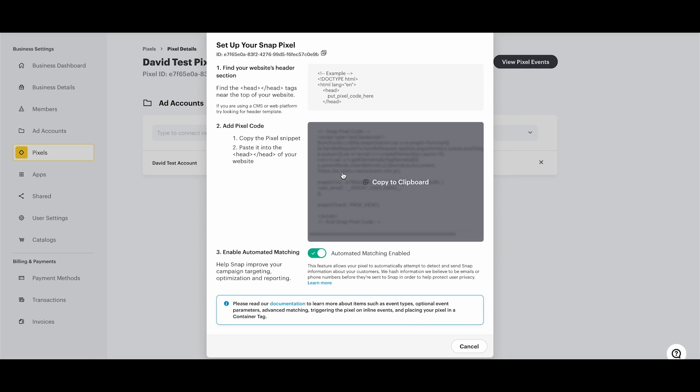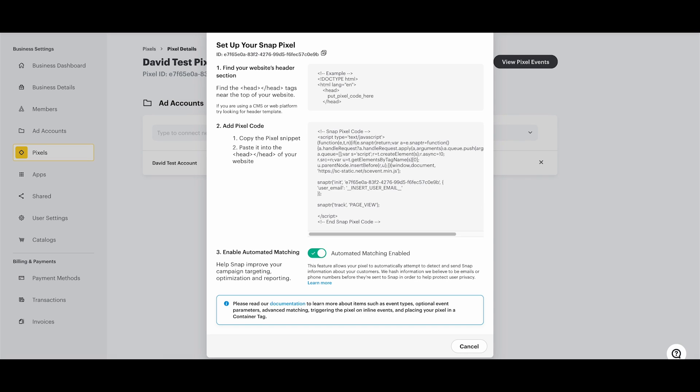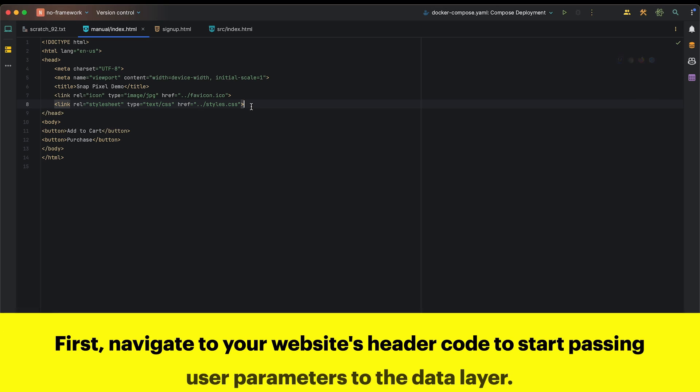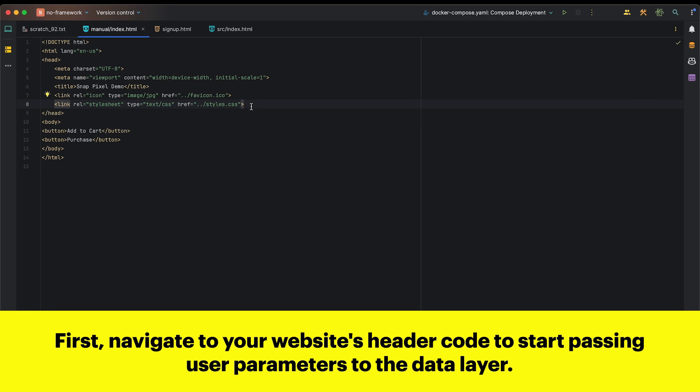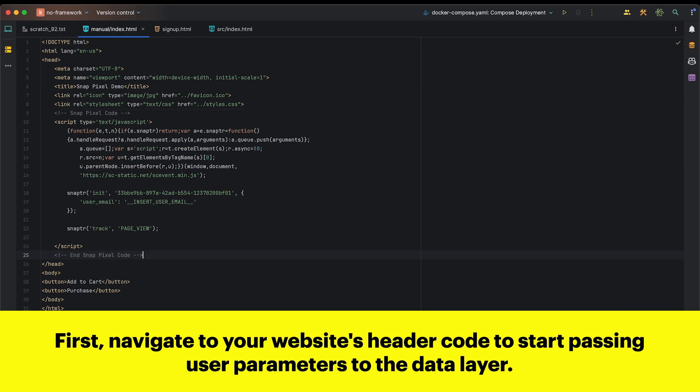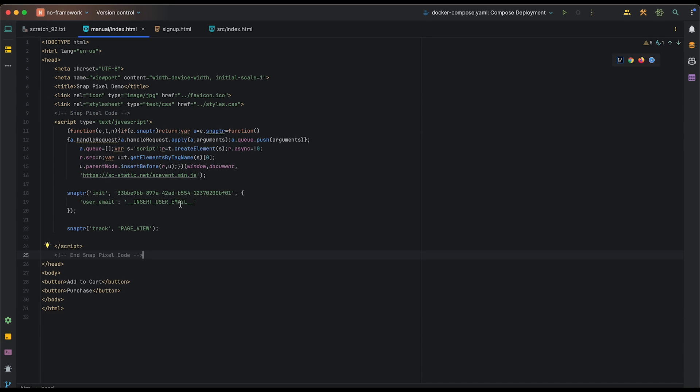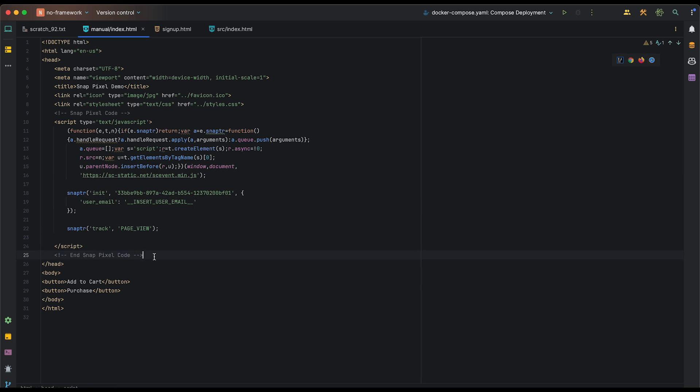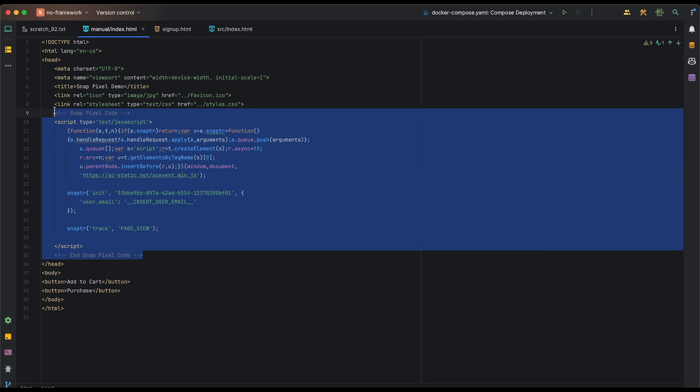Now, hover over the code provided in Step 2 and click it to copy it to your clipboard. Next, we're going to go to our website's head tag and paste the Snap Pixel Code in. For now, we're not going to worry about this user email parameter. However, one important thing to note is that you must put this pixel code in the head tag of every page that you intend to track.